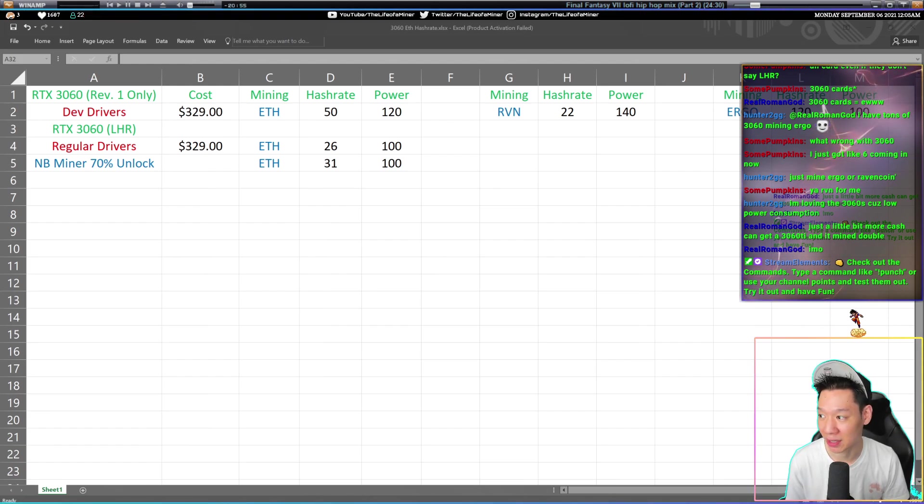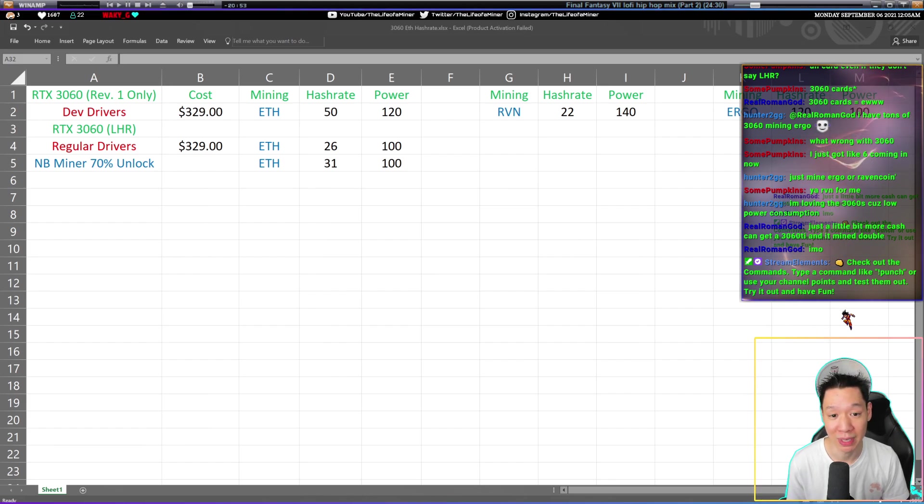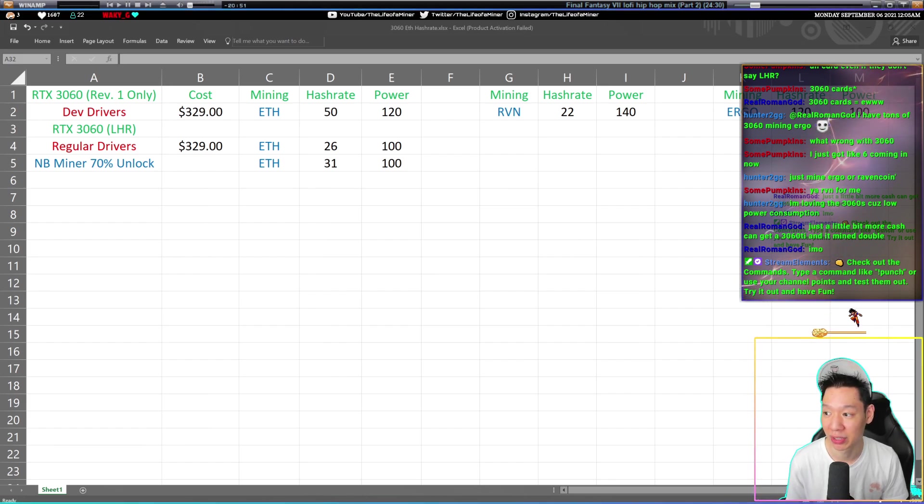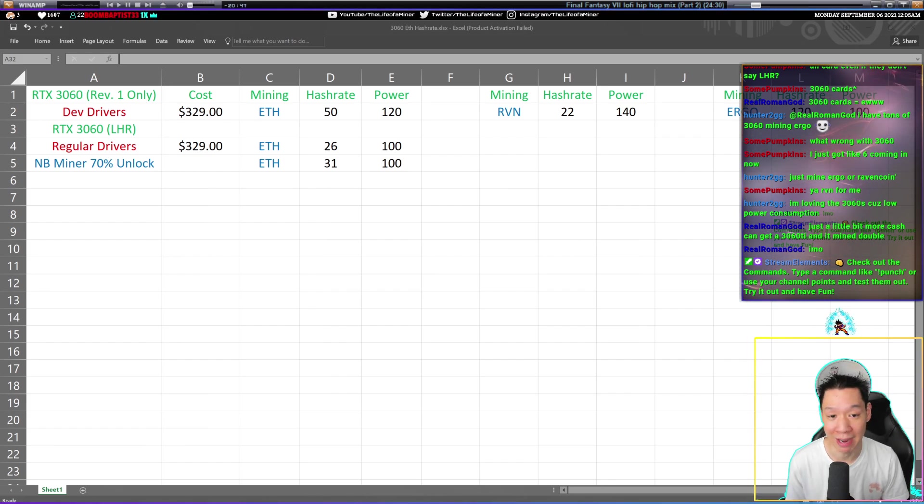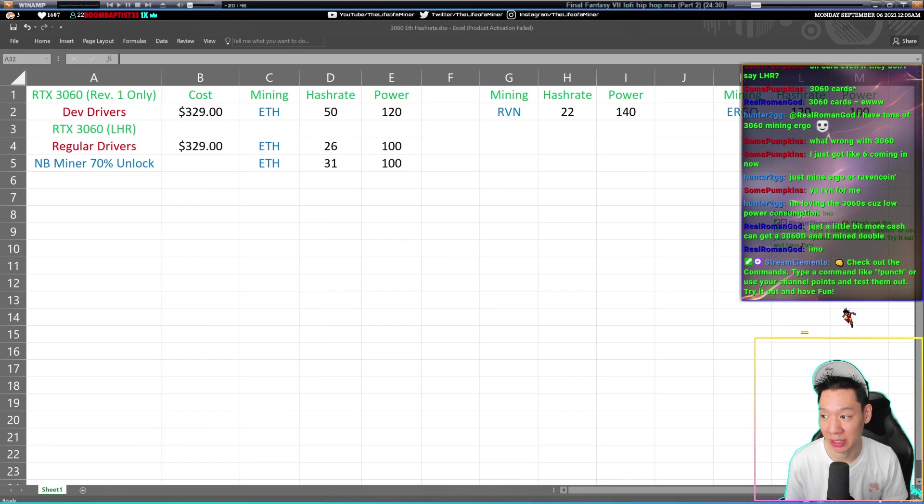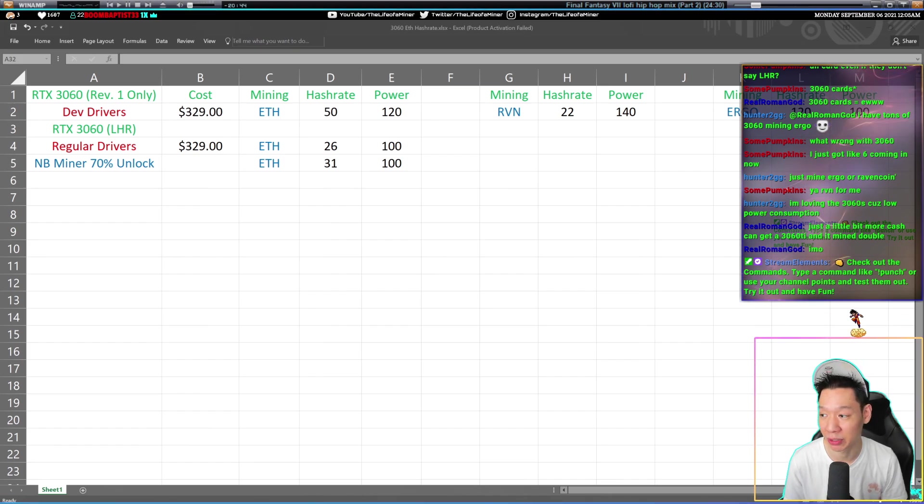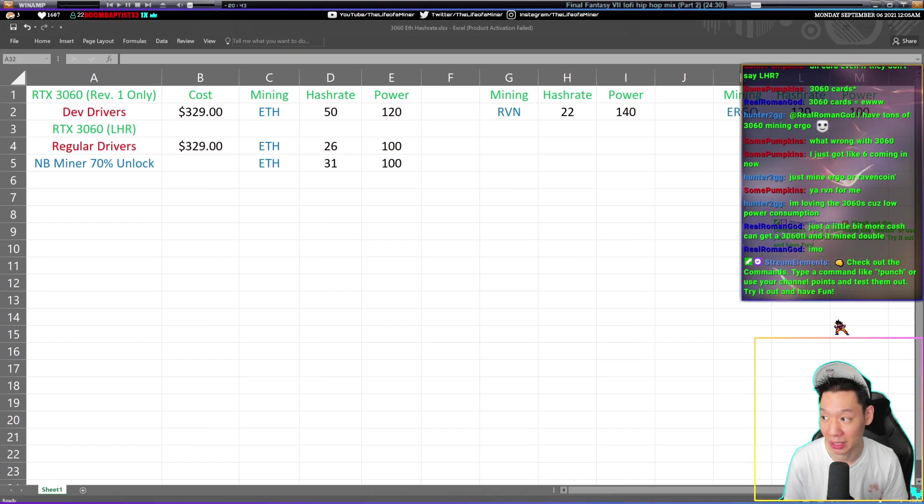If you get any other versions of the RTX 3060 or if you bought the RTX 3060 after June, you're going to lose about half your hash rate. So you're going to get around 26 megahashes pulling around 100 watts.